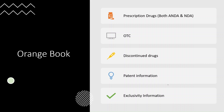Before directly going to the orange book database, let's quickly recap the learning from our last video. In the orange book, there are mainly 5 things that you can search for: prescription drugs, which includes both NDA and ANDA; OTC drugs, meaning drugs that don't require any prescription and you can get from the counter; discontinued drugs; patent information; and exclusivity information.